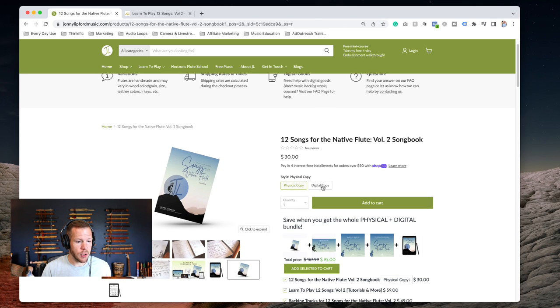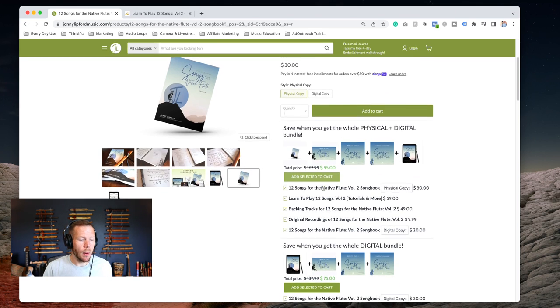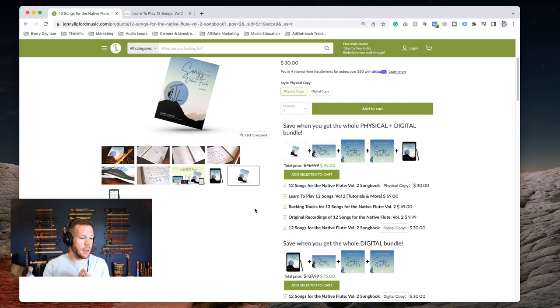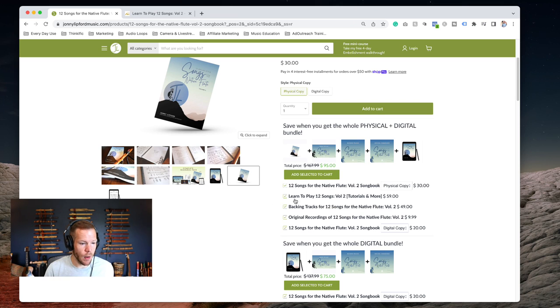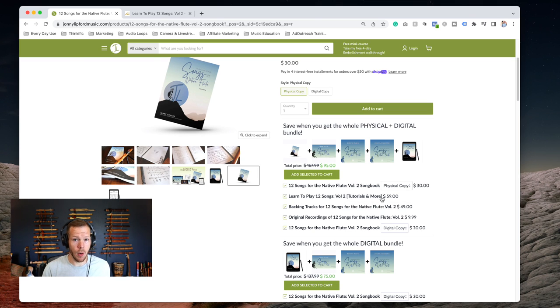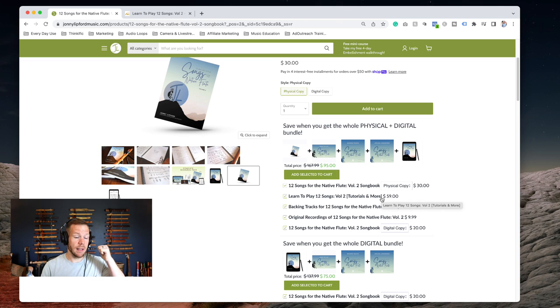Not only do we have the physical and digital copy, but we offer a couple of different things. I wanted to make sure that I'm explaining what is involved here. Learn to Play 12 Songs Volume 2: Tutorials and More.